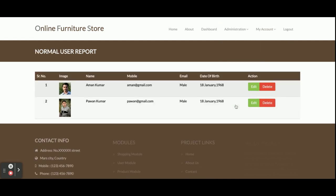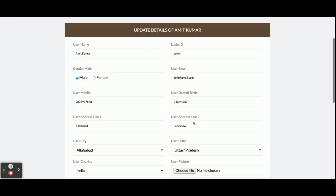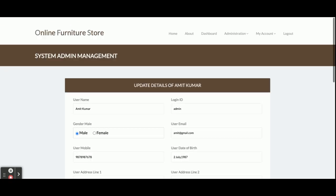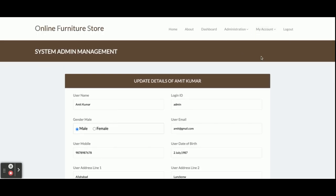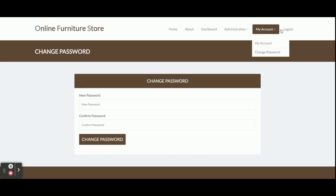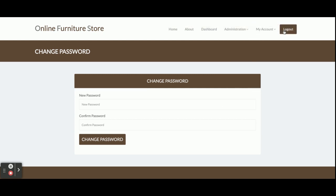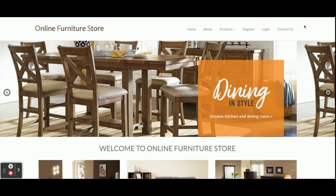This is the Customer Report - all customers who have registered will be displayed here. This is the My Account section where the admin can update his account details. This is the Change Password section where admin can change his account password. The Logout option, once clicked, destroys the session and the admin menu will no longer be displayed, because menus are rendered based on session, role, and permissions. You can see the menu has changed because the admin has logged out.